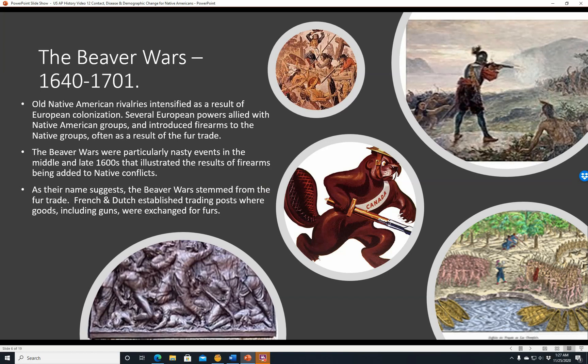The Beaver Wars, 1640 to 1701. Old Native American rivalries intensified as a result of European colonization. Several European powers allied with Native American groups and introduced firearms, often as a result of the fur trade. The beaver wars were particularly nasty events in the mid-to-late 1600s illustrating the results of firearms being added to Native conflicts. The French and Dutch established trading posts where goods including guns were exchanged for furs, and European powers and their Native American allies wanted to extend their control over the fur trade.